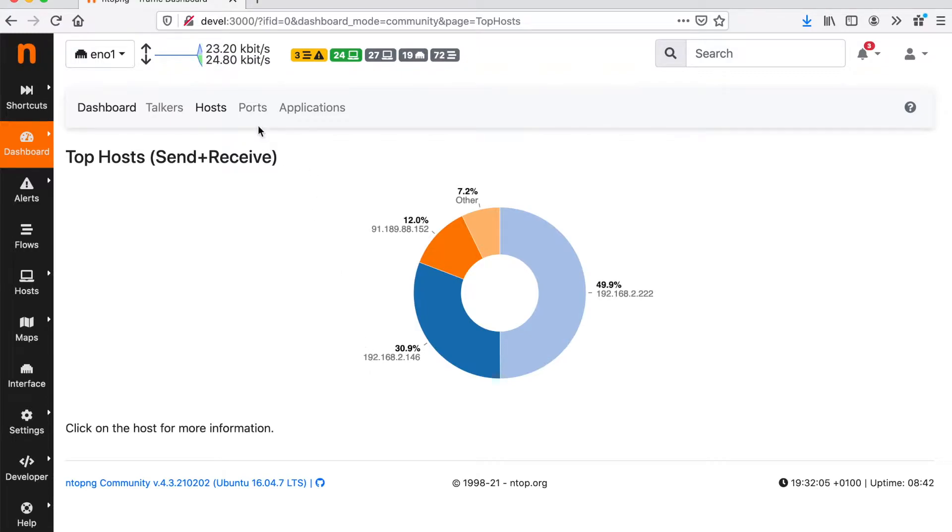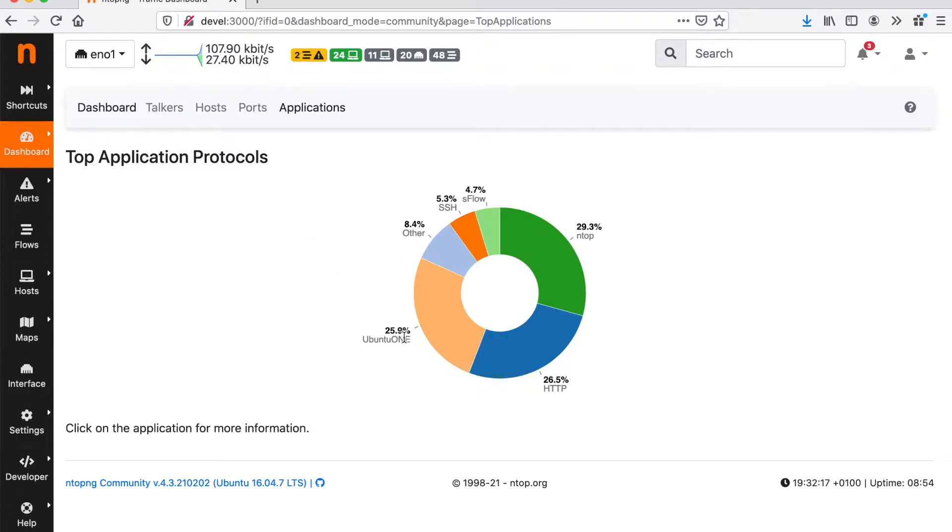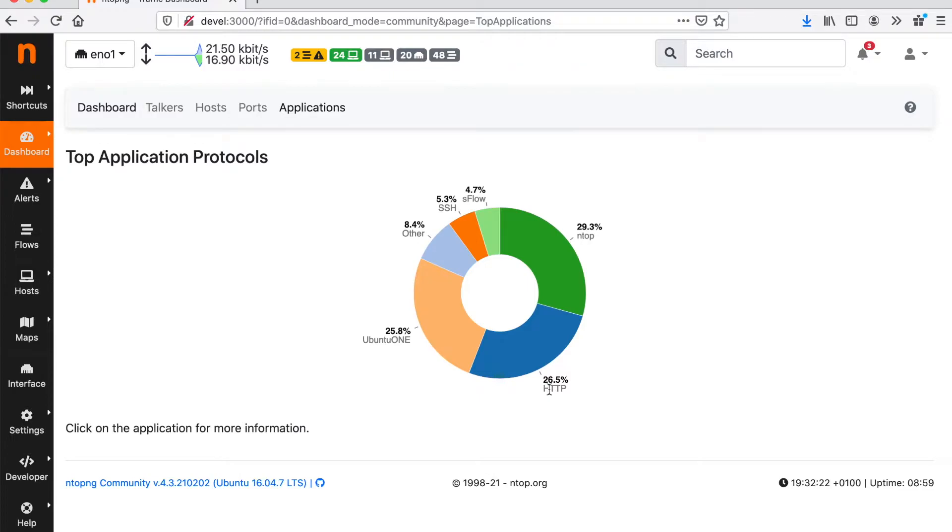We can also look at ports and even at layer 7 application protocols. For example here we can see that part of our applications involve Ubuntu and another 26% involves HTTP and so on.